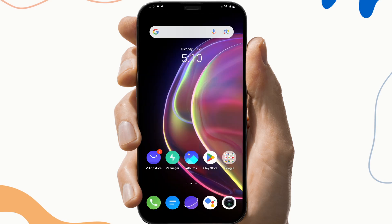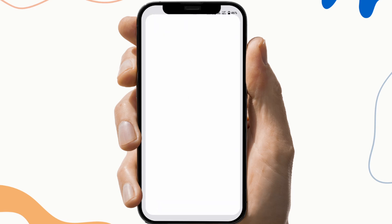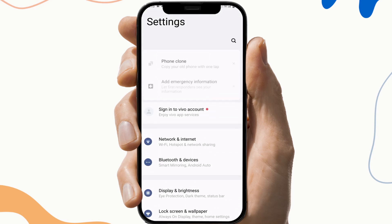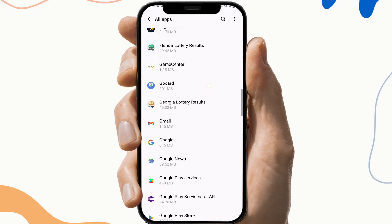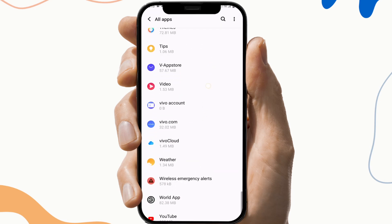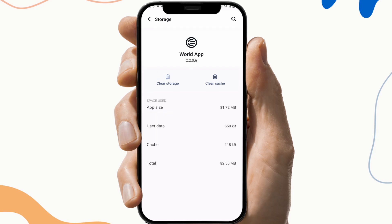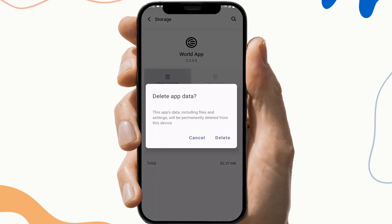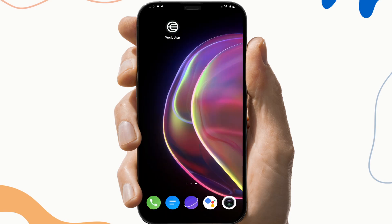The next fix is to clear the cache files and storage. To do this, first go to Settings, then search for the Wildcoin application under App Info — this may vary from device to device. Then click on the Storage and Cache section, click on Clear Cache and Clear Storage. This will help you clear any corrupted files of that application.